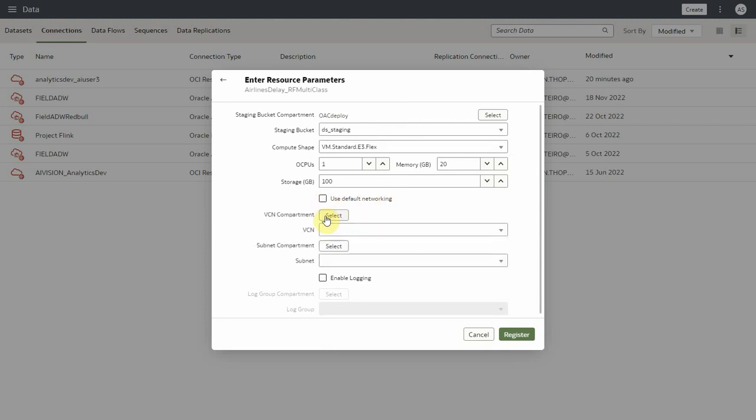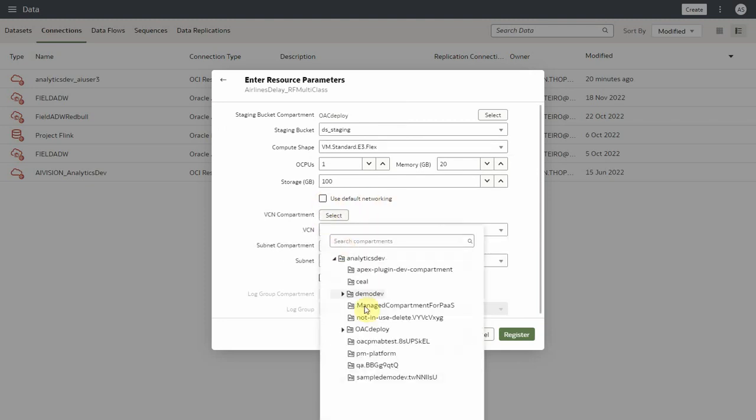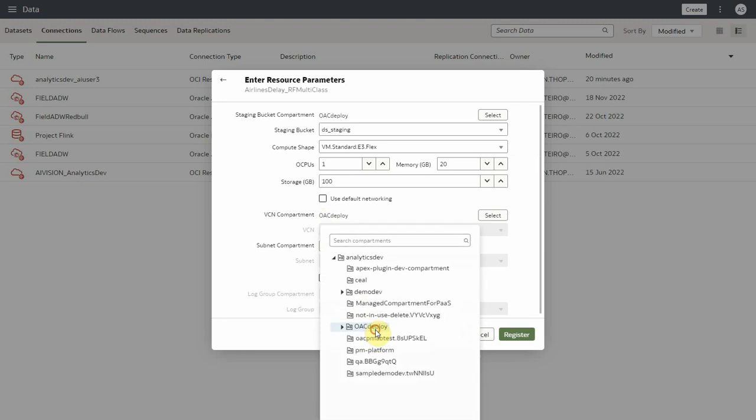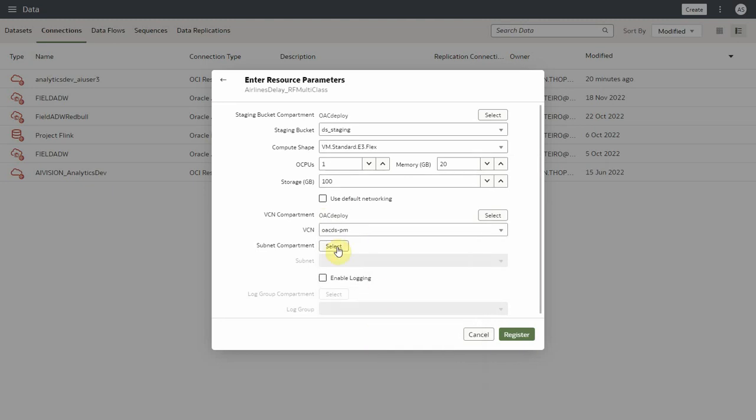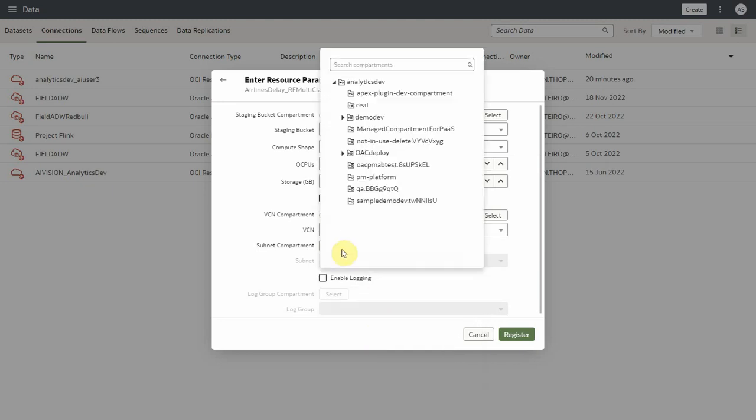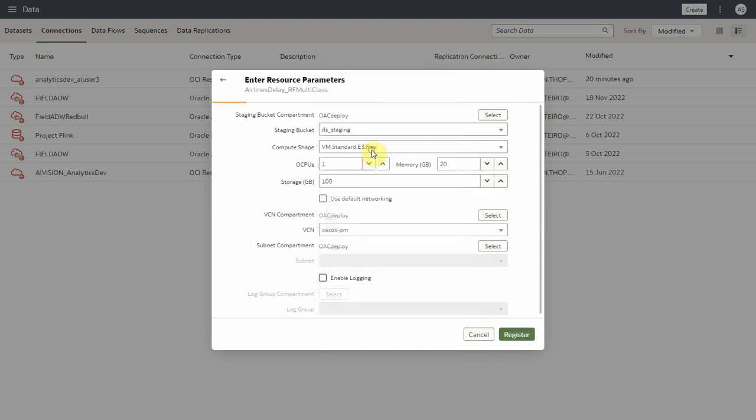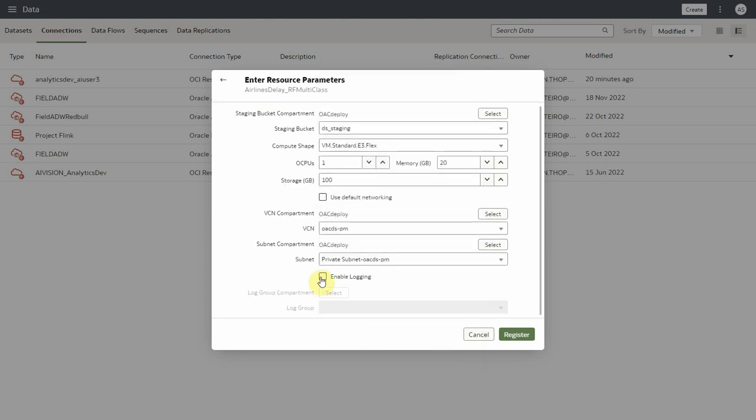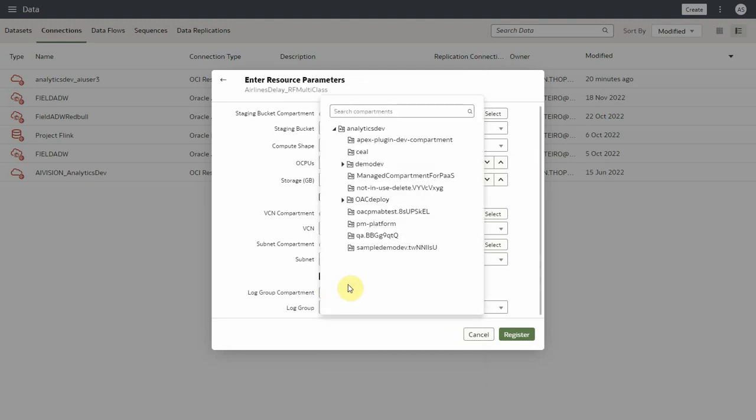You can deselect that for custom networking and provide your VCN and subnets. You can also enable logging to debug with OCI logs by selecting log group compartment.